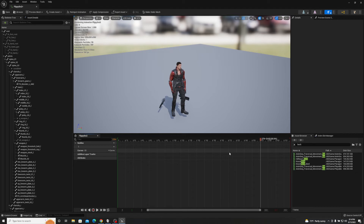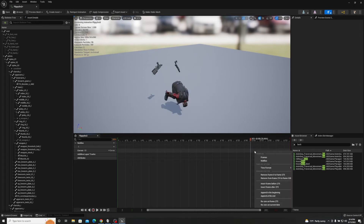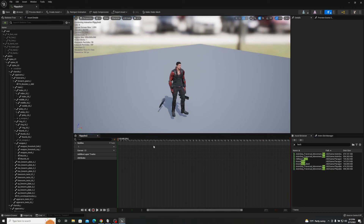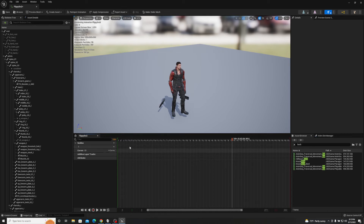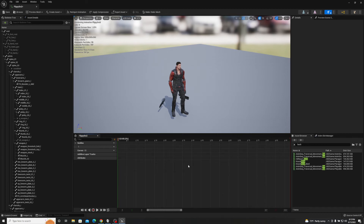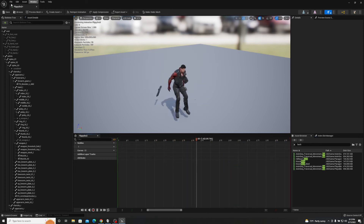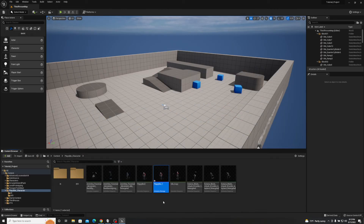Open the recorded animation. Scrubbing through, you'll see a lot of dead space before and after. We need to trim it. Find where the dead space ends — around frame 271 — and remove from frame 273 to the end. Then find where the animation actually starts — around frame 180 — and remove frames 0 to 180. Now it's a clean animation from back handspring to backflip with no dead space.